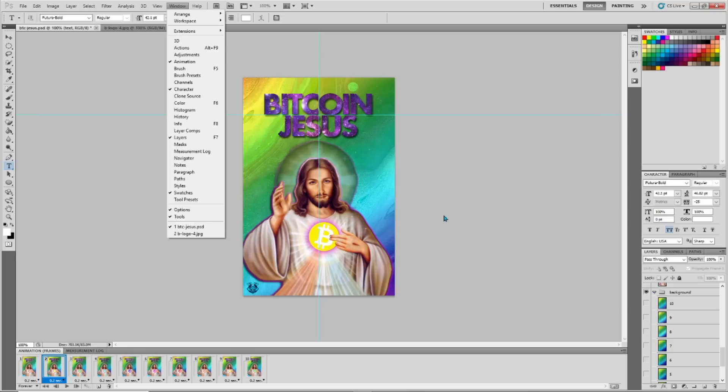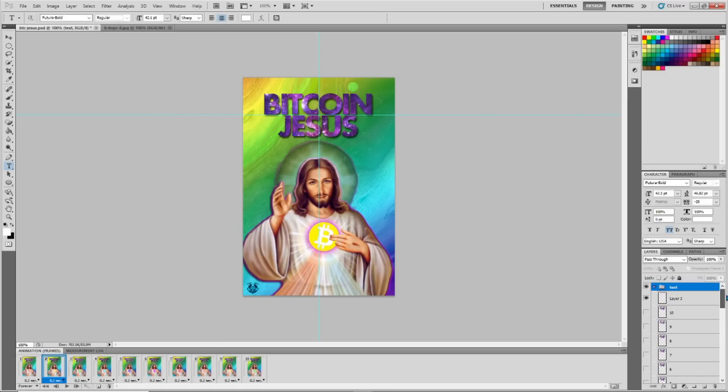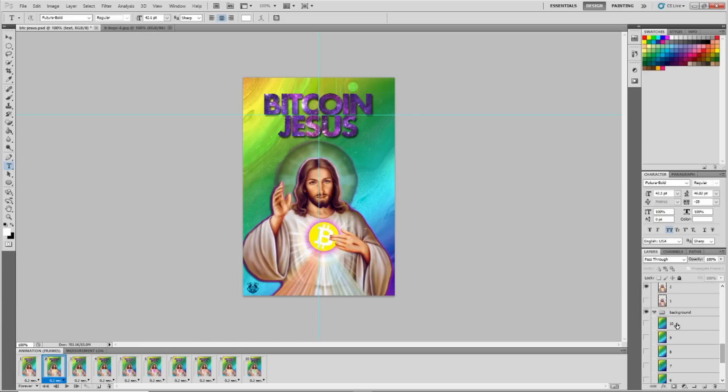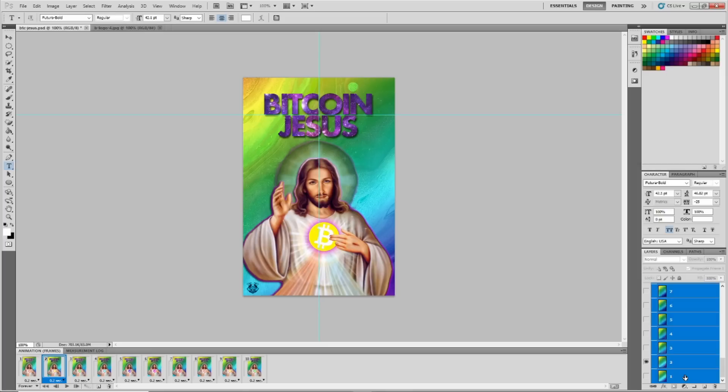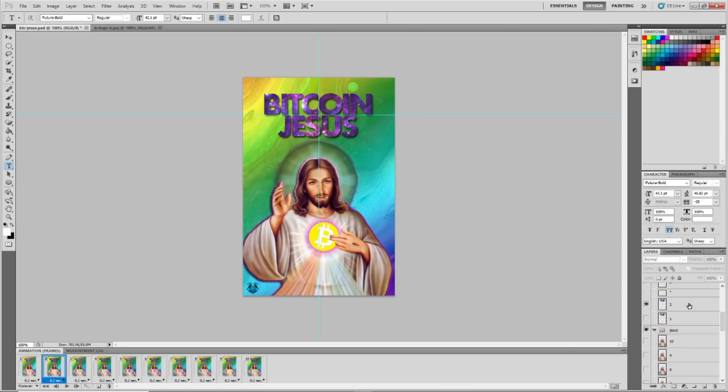If you do the newer version and you have multiple different things, like we have the background, then we have the actual picture of Jesus, and then we have the text - what you do is you just copy and paste them onto each other. So you highlight all of them, copy them, and then paste them on top of the slides. You do that for your first layer, paste in the background, then go to the second layer, take the Jesus images, paste them in, and then take the third image and paste them in.